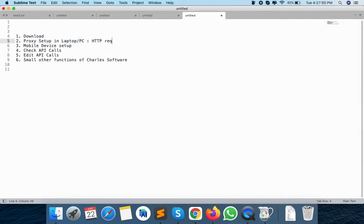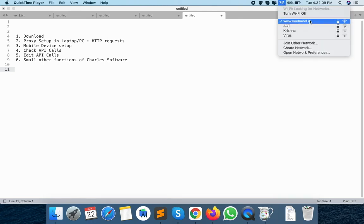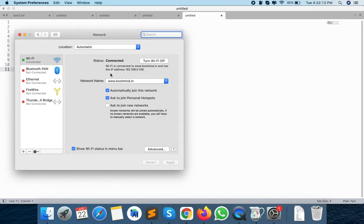One more thing: here I have configured only for HTTP requests. For HTTPS it will be a different configuration which we will go through in the next video. For mobile device setup, you need to get the IP address of your network. There are multiple ways to get the IP address of your internet connection. In Mac OS, you can go to Network Preferences and check the IP address displayed there. You just need to copy and remember this IP address for the next mobile device setup step. Here it is 192.168.0.146.